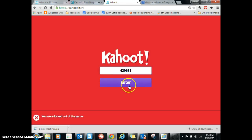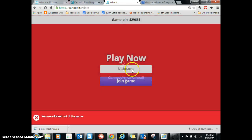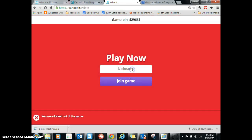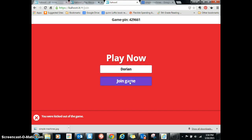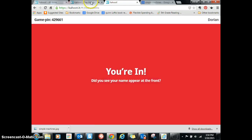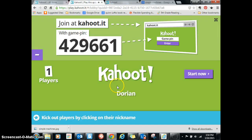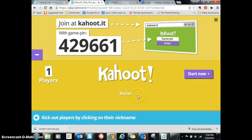It's looking for the game pin first. Now I put my nickname in. So kids see 'You're in' on their screen. You see this on the teacher screen. So I can see the players and I click Start Now.